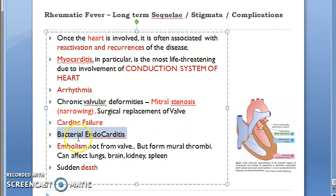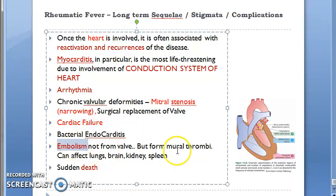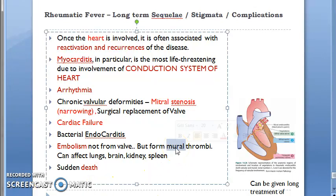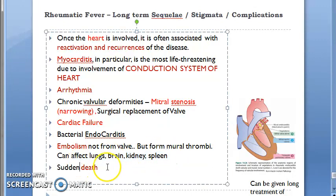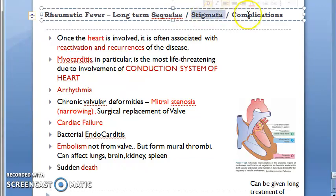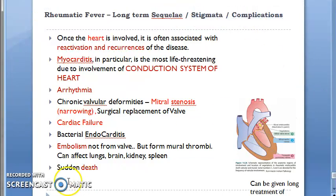Bacterial endocarditis can also occur. Embolism is another complication — the valve vegetation will never cause embolism; the problem is with the mural thrombi. It is the mural endocarditis that can cause embolism, which can affect the lungs, brain, kidneys, and spleen, and there can be sudden death.